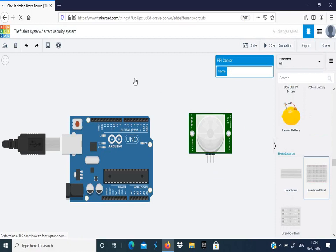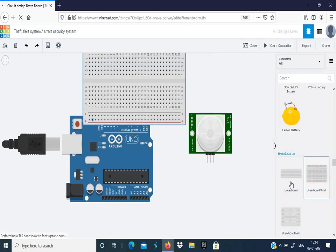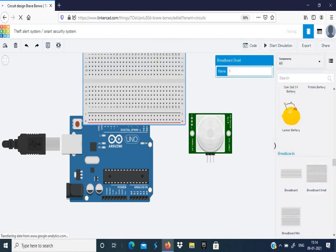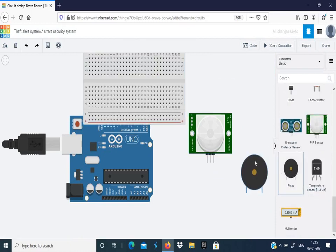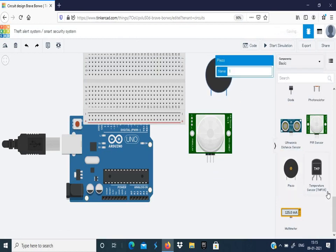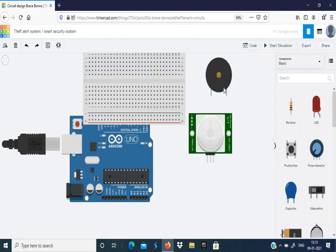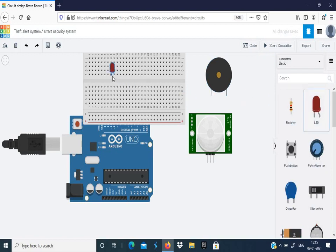You can choose a breadboard. The next component needed is a buzzer. This buzzer helps you in giving an alarming sound. Next you can choose an LED. This is optional, it is just to give a danger signal through light.